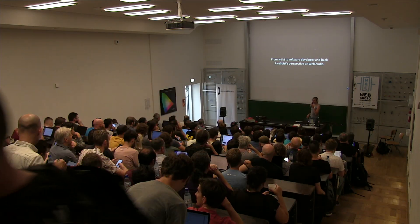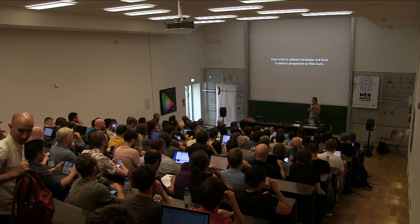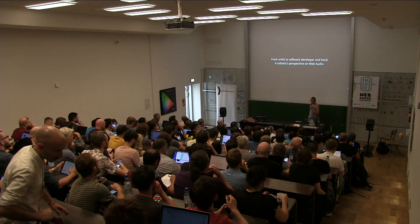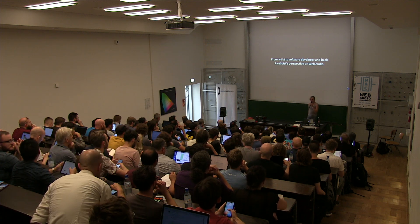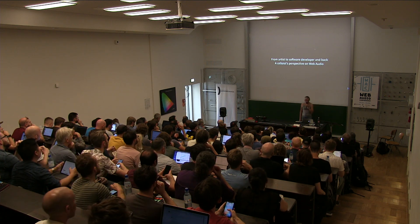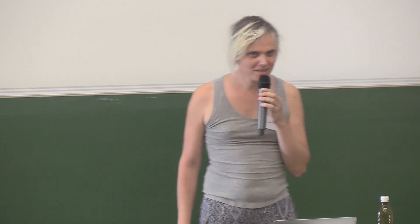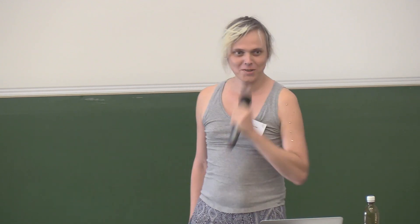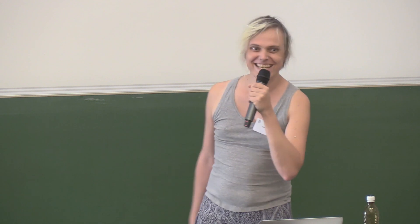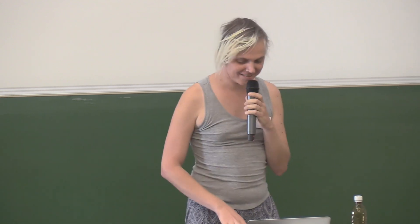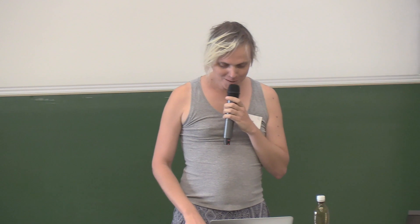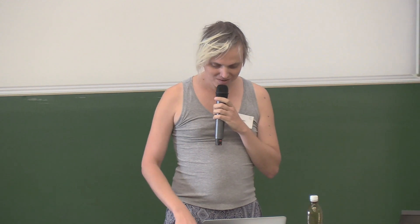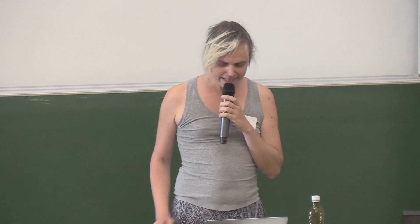Hello, I think the most important part of the title is from artist to software developer and back. And I noticed today the biggest difference between artists and coders is that they don't know how to handle a mic. So don't do it like this. I think it's an ice cream. So from artist to software developer and back.